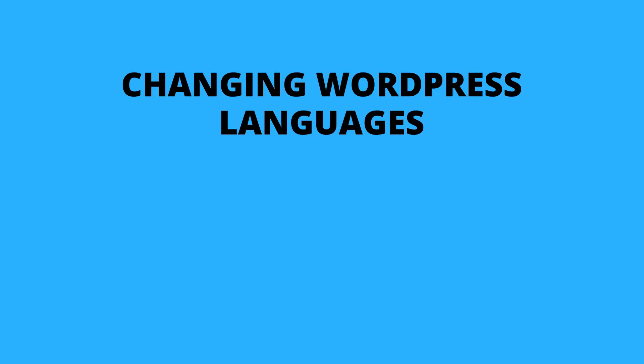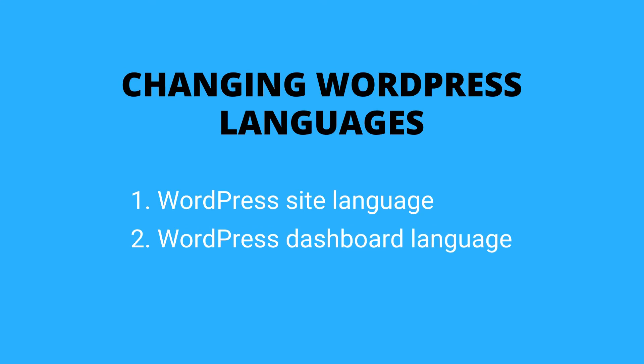So there are three main ways in which you can change the WordPress language. You can change the WordPress site language, meaning dashboard and some front-end features, you can change the WordPress dashboard language for your user only, or you can make the front-end of your website multilingual.